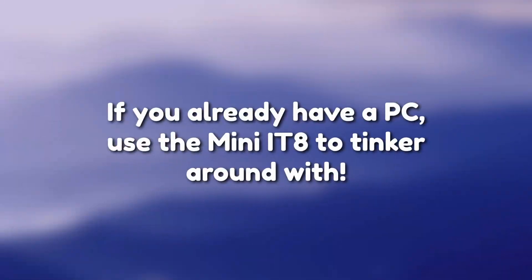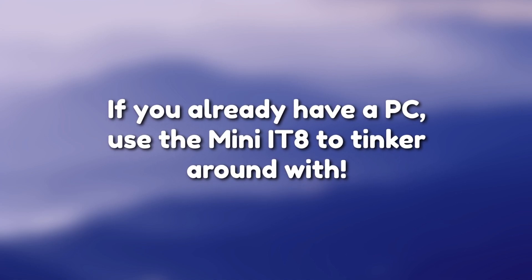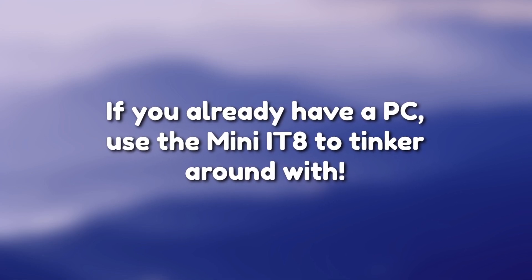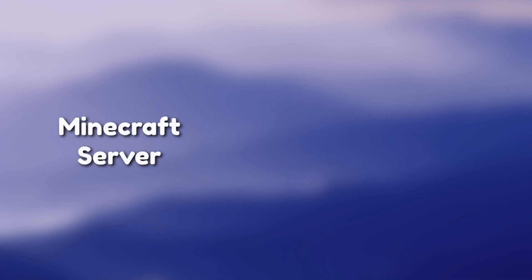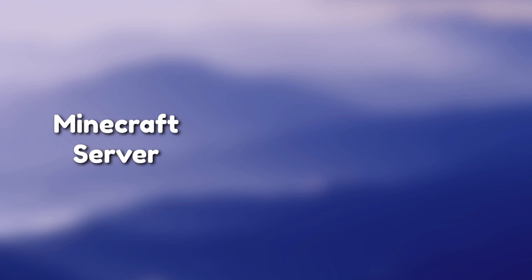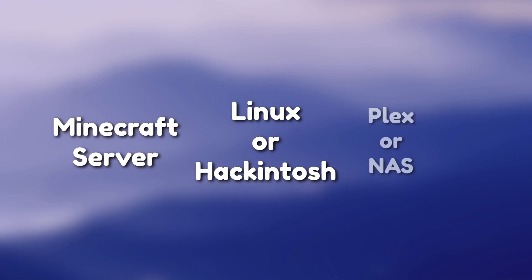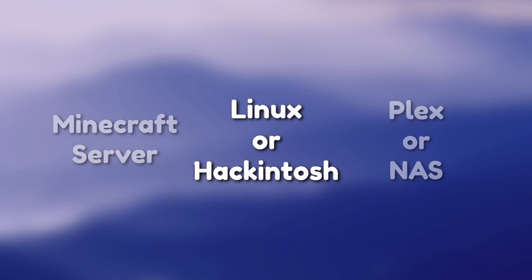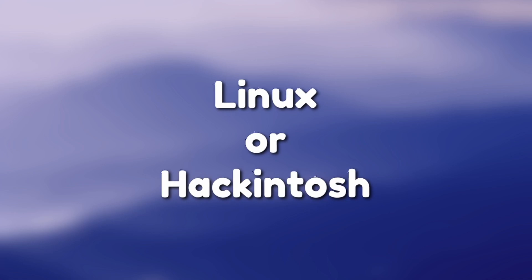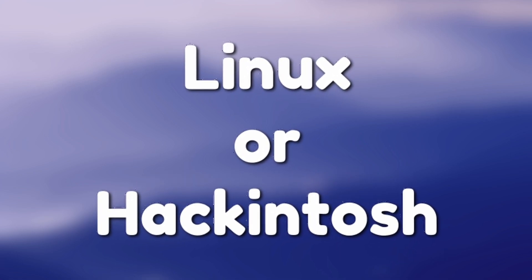If you already have a gamer PC and are looking for a PC to tinker around with, the IT8 is actually fantastic. You can run a Minecraft server on it, test drive Linux or Hackintosh, or use it as a Plex or NAS. I tried running Hackintosh on it, and died. Because I'm stupid. God, what a mistake.